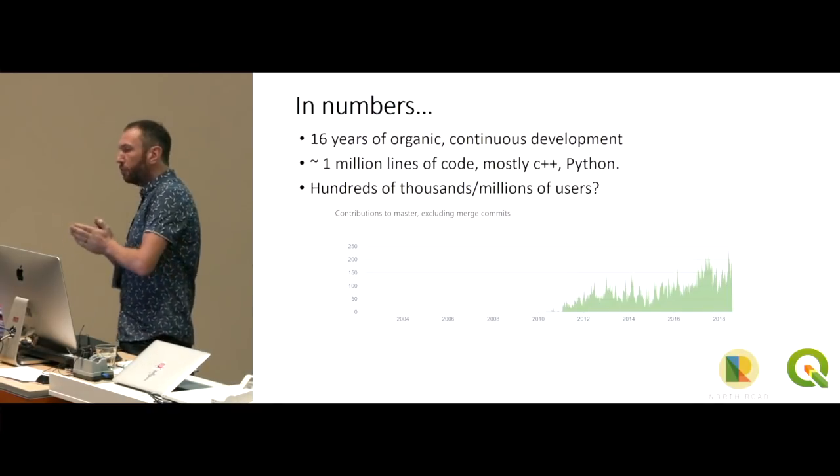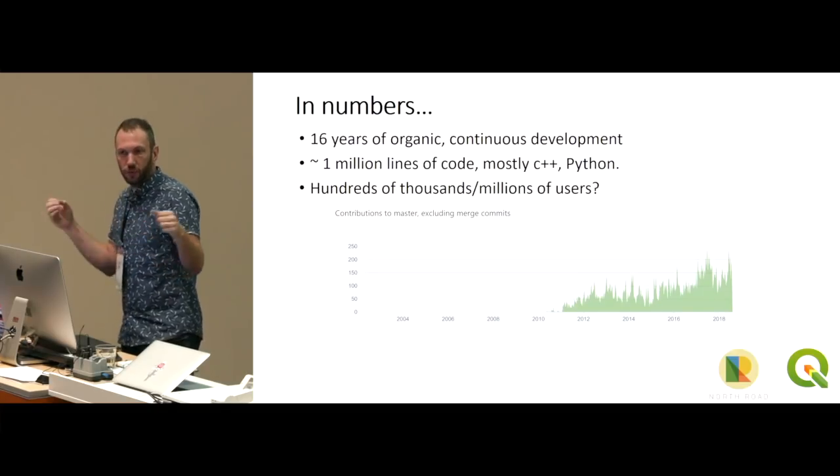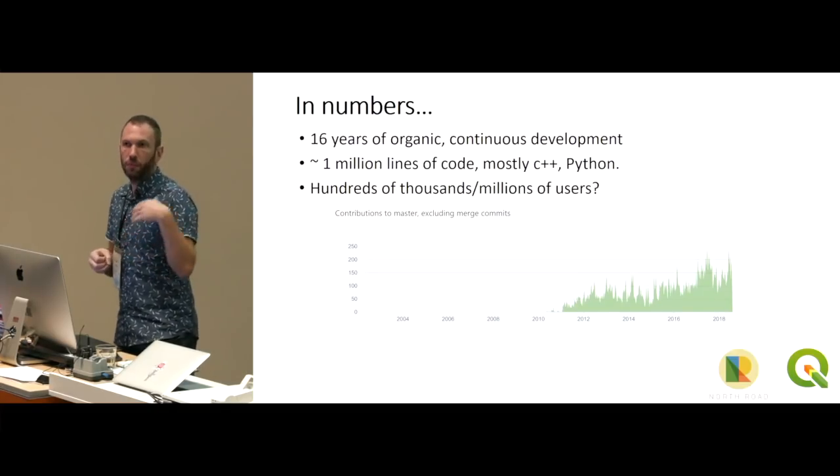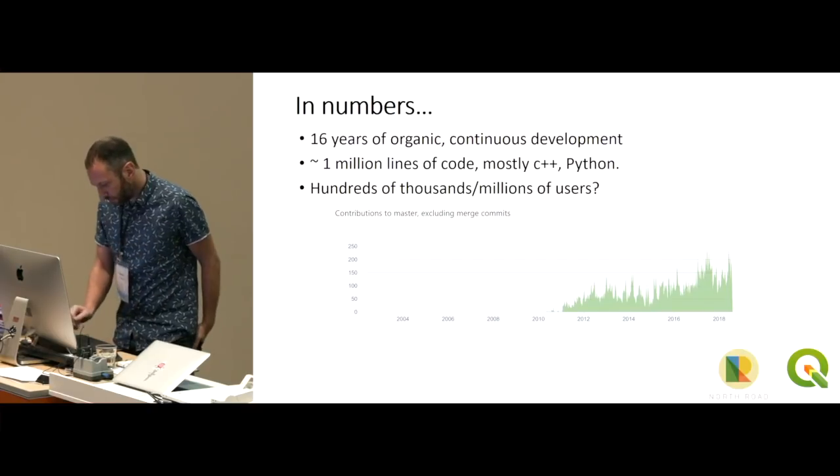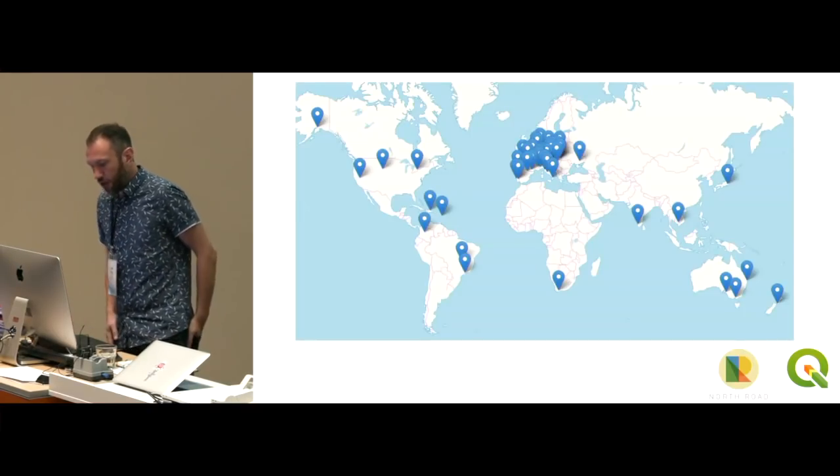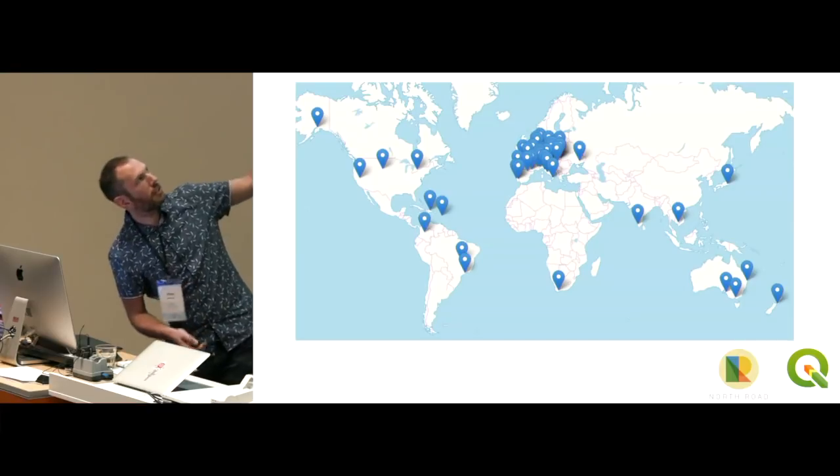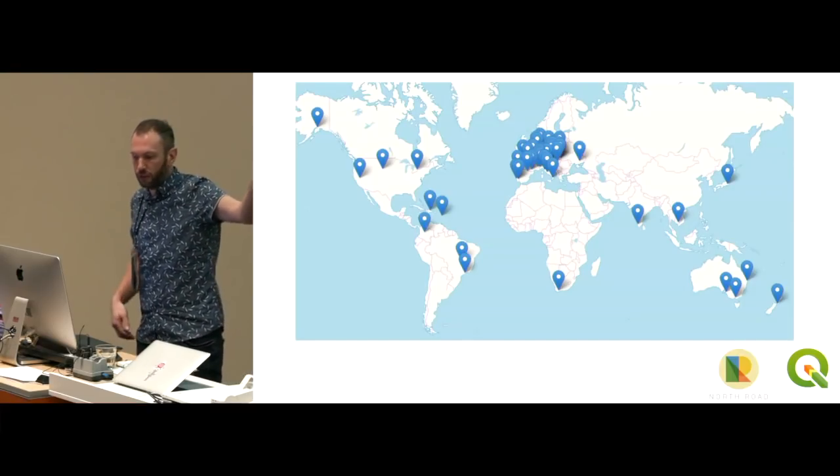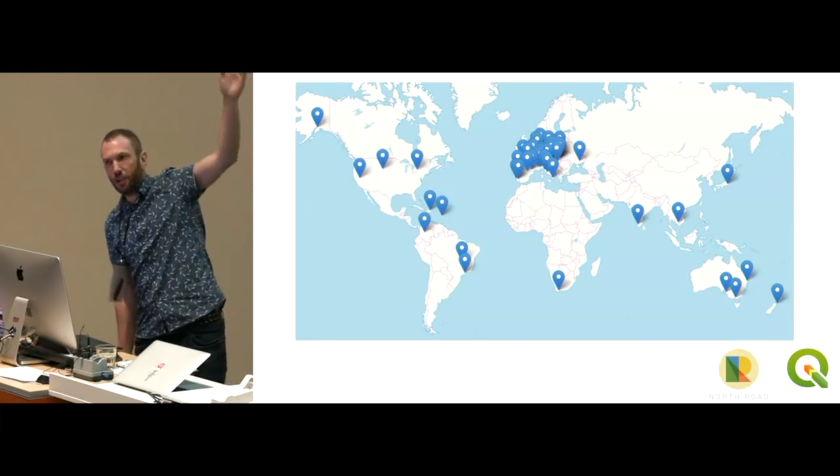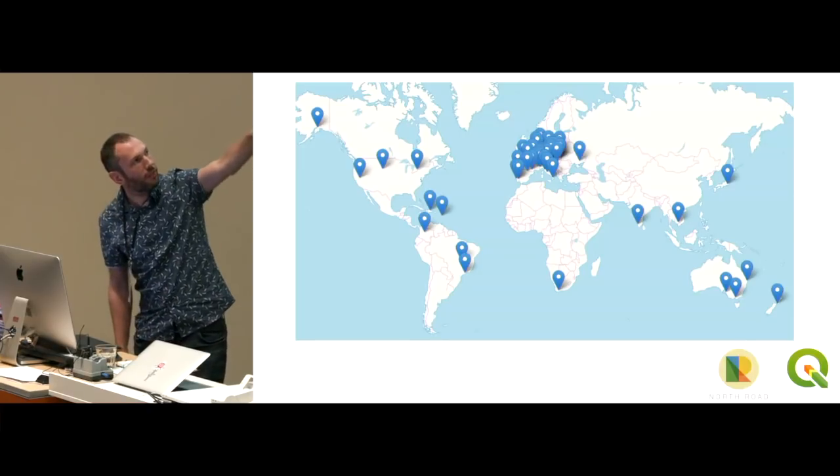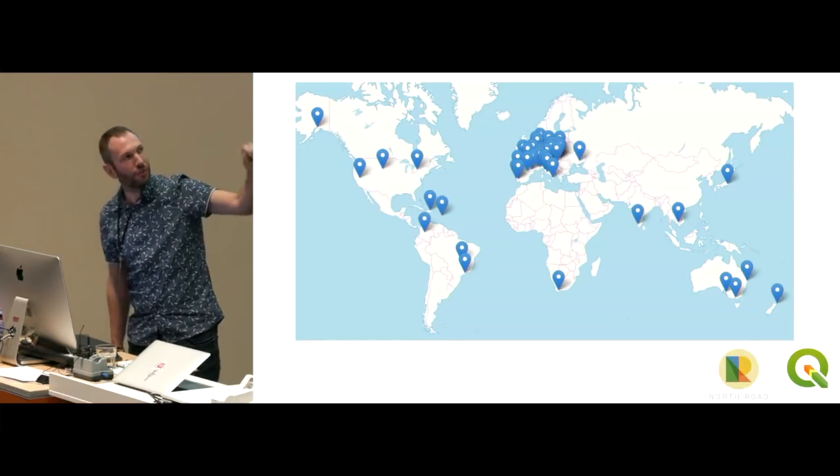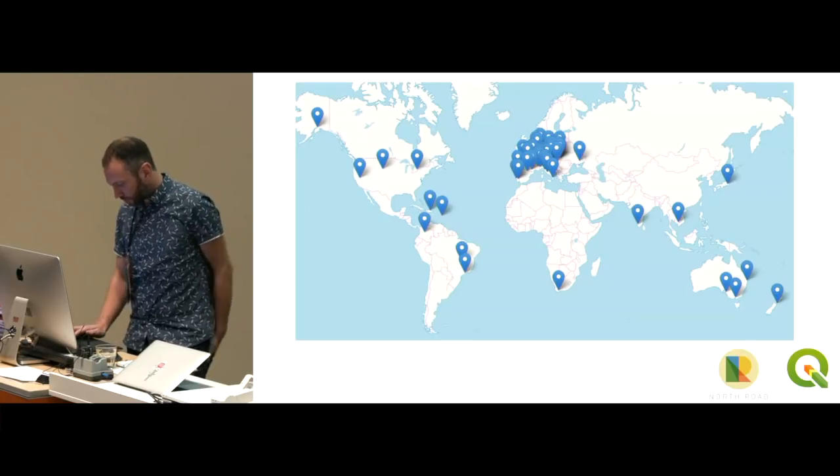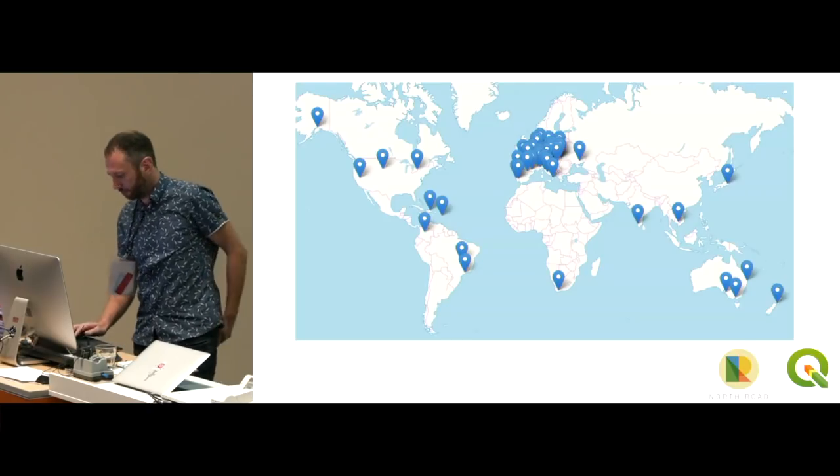There's a lot of companies whose basically whole livelihood is around QGIS support and QGIS deployments and extending QGIS. In terms of geographically, there's contributors basically to QGIS from all over the world. Quite a concentration up in Europe with scattering down here in Oceania, which we're hoping is going to grow. But predominantly Europe at the moment.